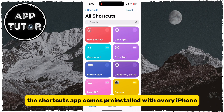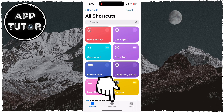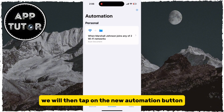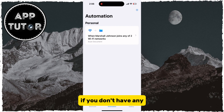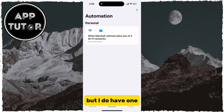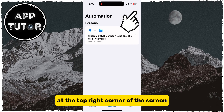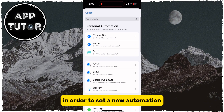The Shortcuts app comes pre-installed with every iPhone, so simply open it and then we will tap on the Automation section from the bottom. We will then tap on the New Automation button if you don't have any automation set in the Shortcuts app. But I do have one, so I'll tap on the Plus button at the top right corner of the screen in order to set a new automation.